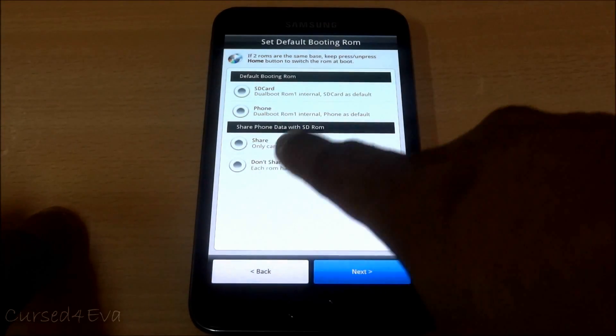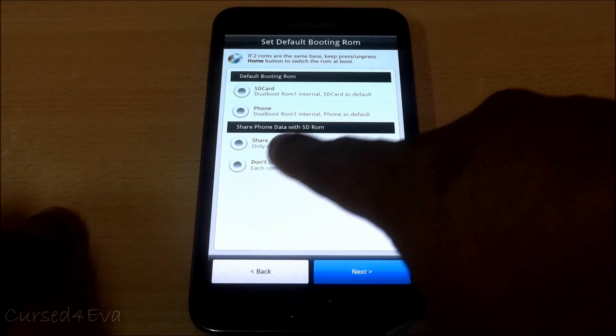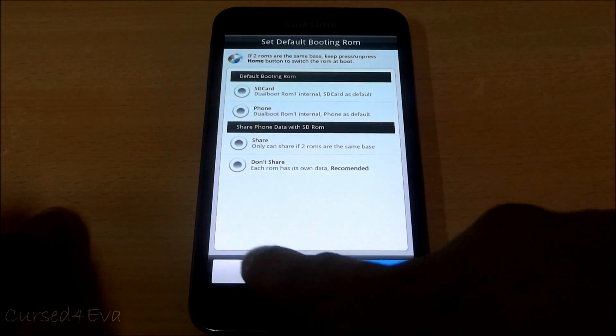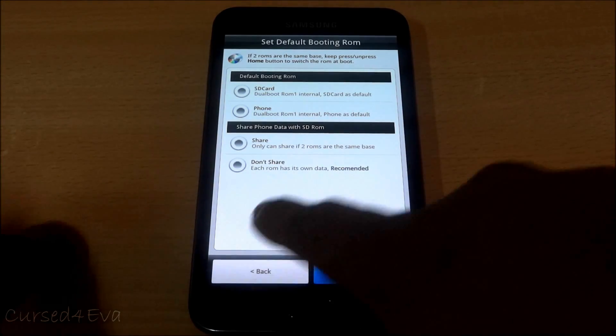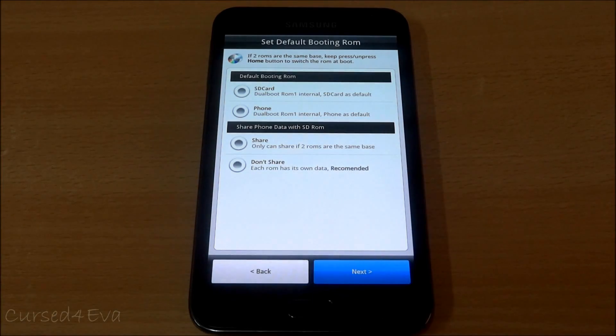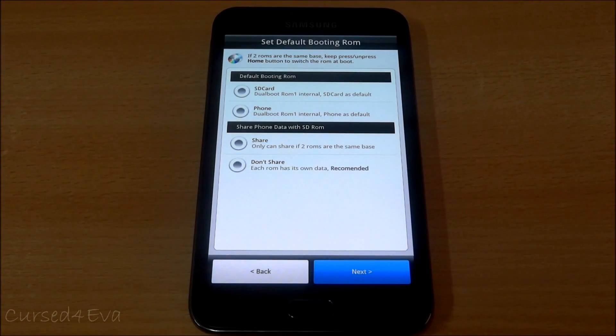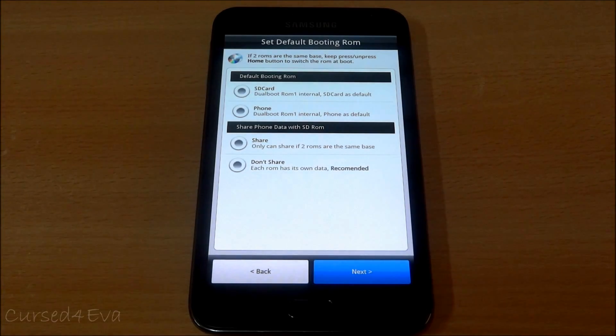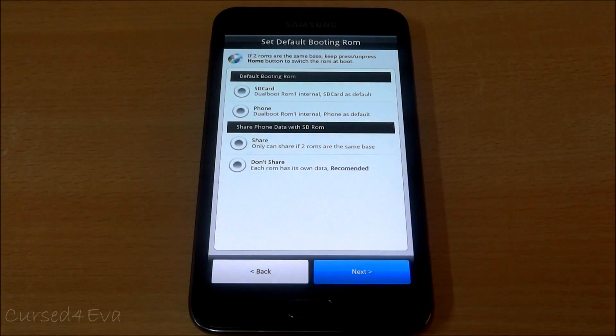You can share the data between both ROMs but I recommend you not to. So this is how you can go ahead and flash different ROMs onto your phone and keep switching them onto the internal and external SD cards.